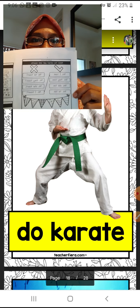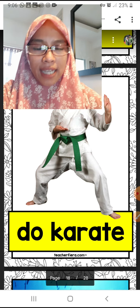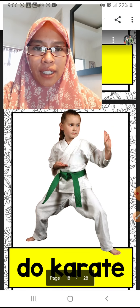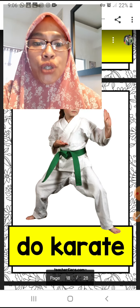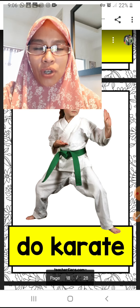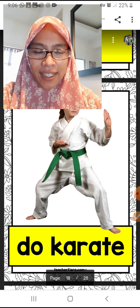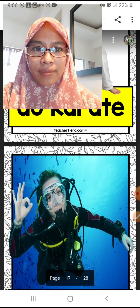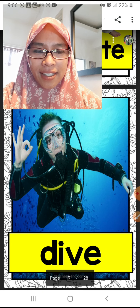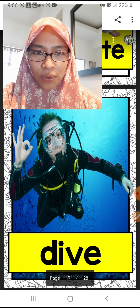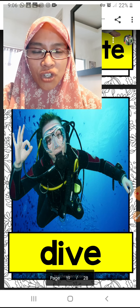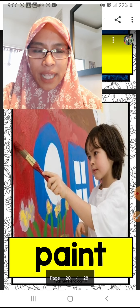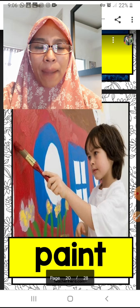Let's do vocabulary first. Look at this beautiful girl — 'do karate.' Karate, do karate. Next is 'dive.' This man is a diver, he likes to dive under the sea. Next is 'paint.'